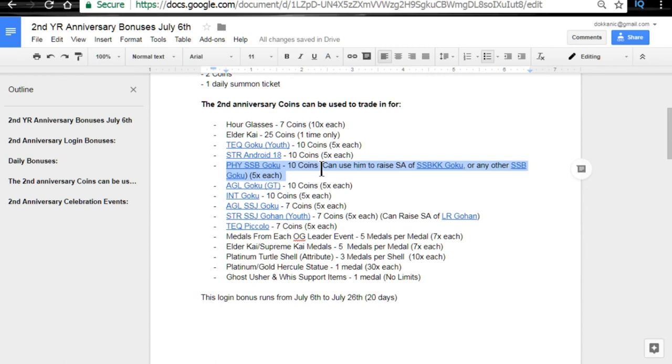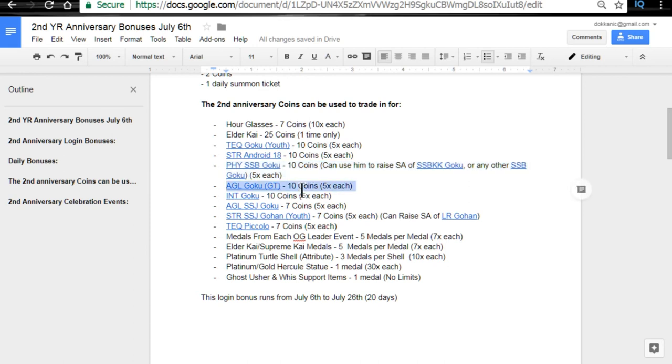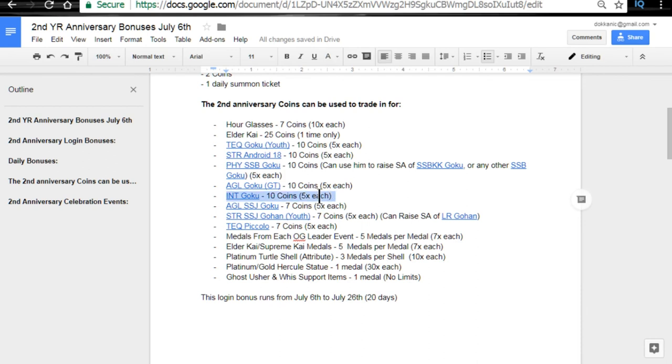I wouldn't recommend using the Intelligence one for all you OG players out there. You guys should have the Intelligence one. I believe that was a gift to us around the time of the Resurrection of F event. The Agility Goku GT, not worth it in my opinion. Intelligence Goku, not worth it in my opinion. You could technically grind the rares out from the Epic Battle event, and just Z-awaken them to an SR. It's only like a really low percent. I think it's like a 5% chance, but they're free.